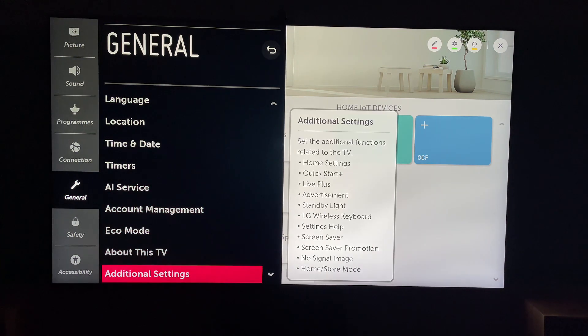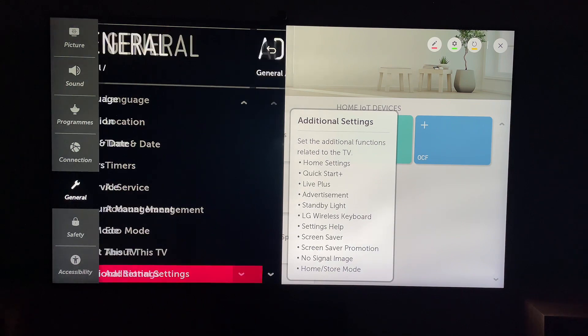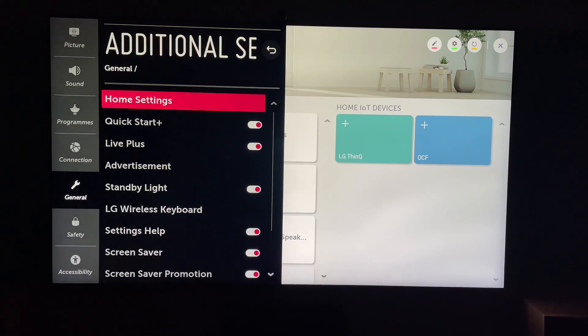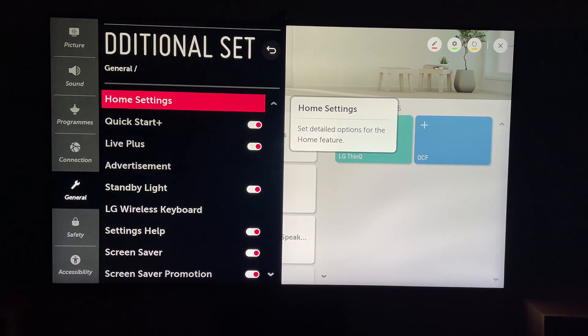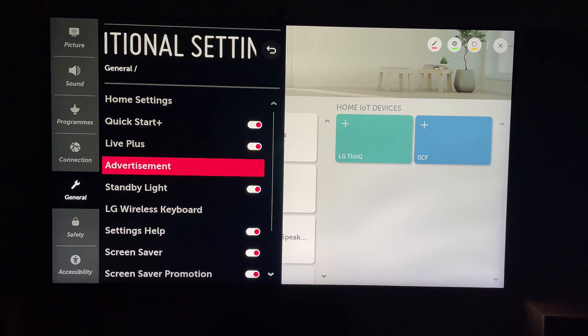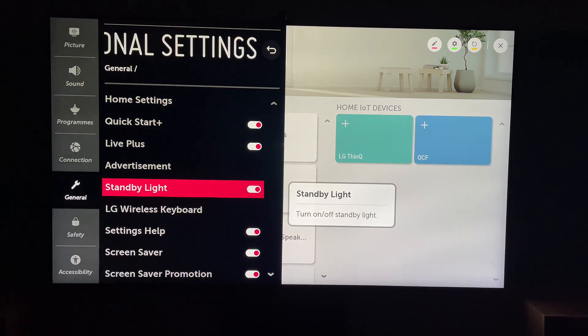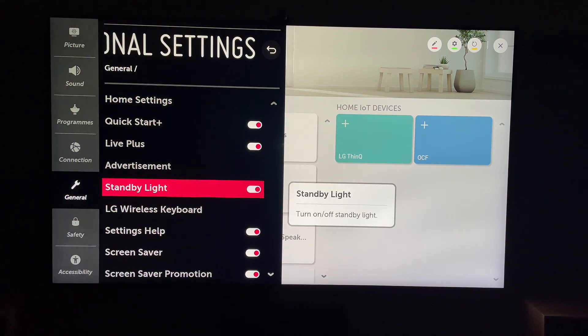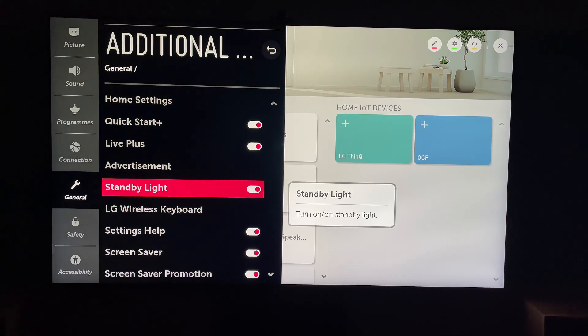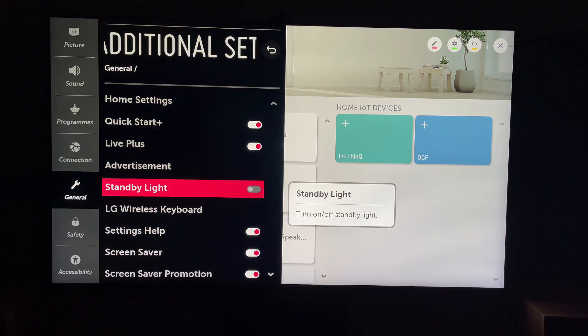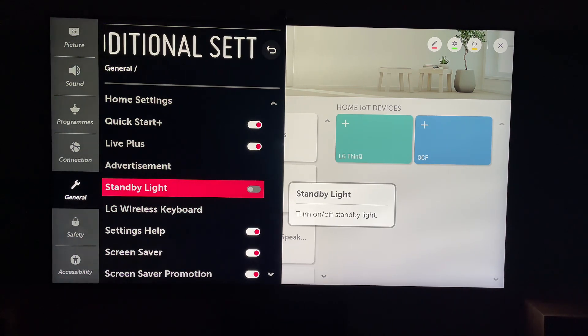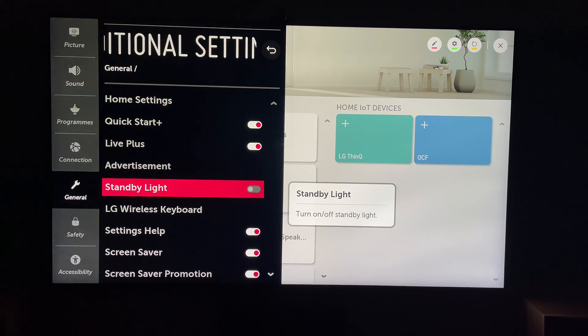Then within additional settings, you can come all the way down to the middle here, and you'll see standby light. I'm going to turn this on or off, depending whether you want the standby light on or off.